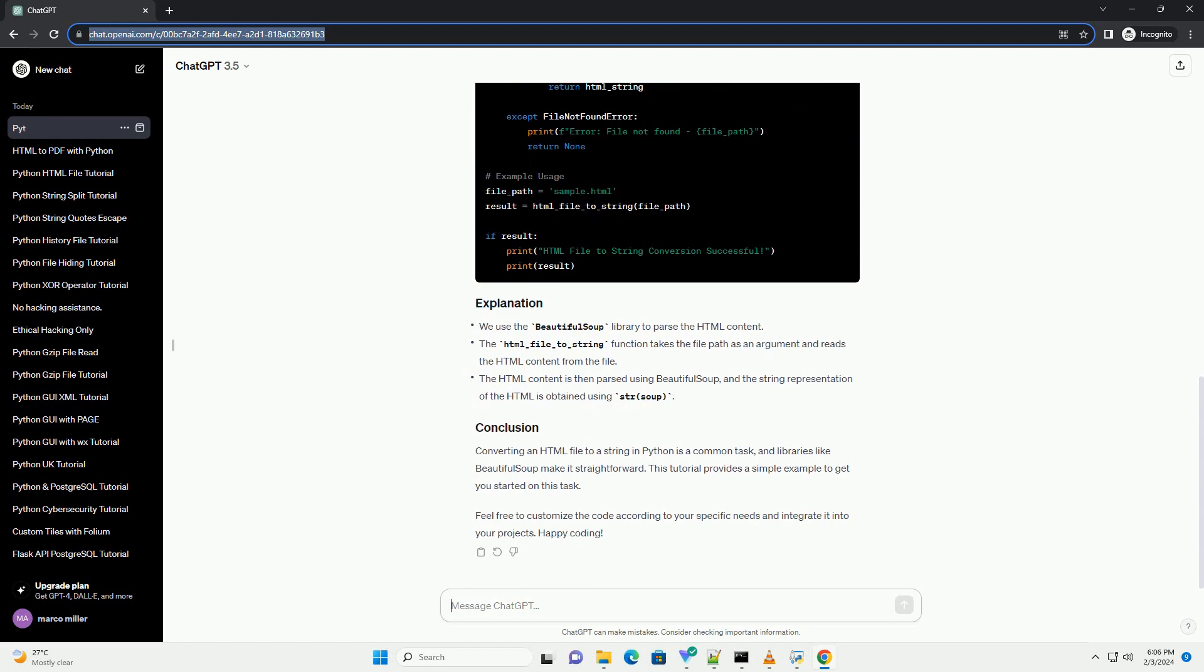Now, let's write the Python code to convert an HTML file to a string. Converting an HTML file to a string in Python is a common task, and libraries like BeautifulSoup make it straightforward. This tutorial provides a simple example to get you started on this task. Feel free to customize the code according to your specific needs and integrate it into your projects. Happy coding!